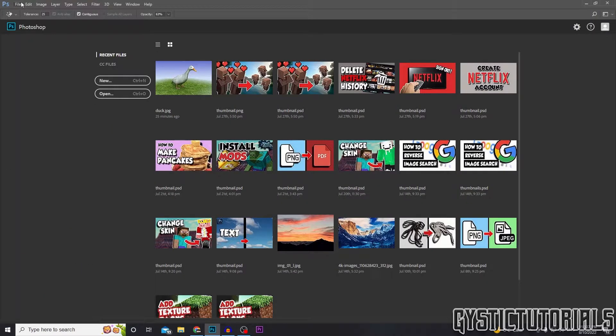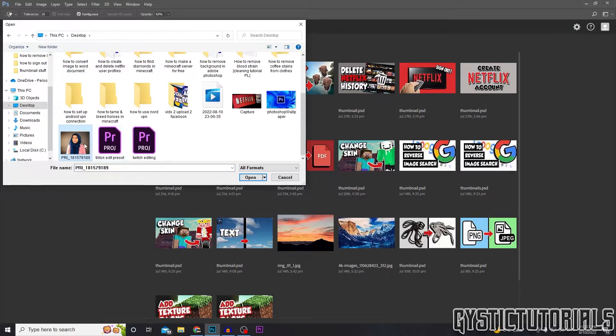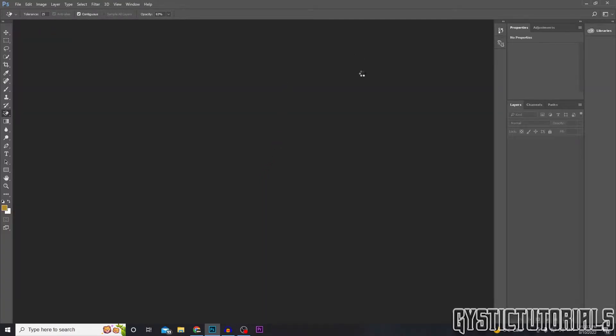Open up Photoshop and open up the image by pressing Ctrl+O or going to open, selecting the image, and opening it up.